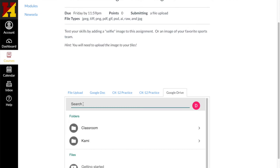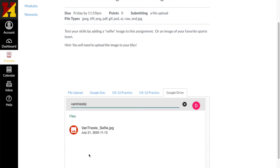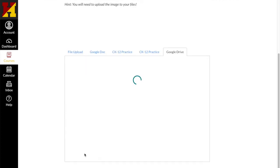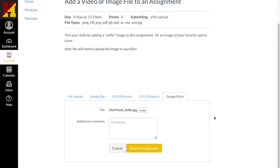I can search my Drive if I have a lot of files, which most of you probably will, and I have called it VanTricia Selfie. So here it is right here. Scroll down just a little bit and I'm going to submit.